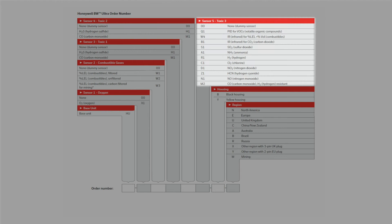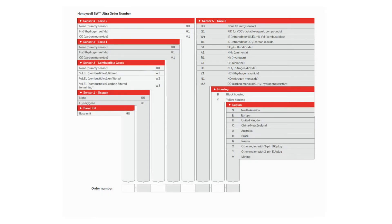Slot 5 will take one of the following sensors: PID, IR for LEL, IR for CO2, SO2, NH3, H2, Cl2, NO2, HCN, NO, CO which is H2 resistant, or a dummy sensor.